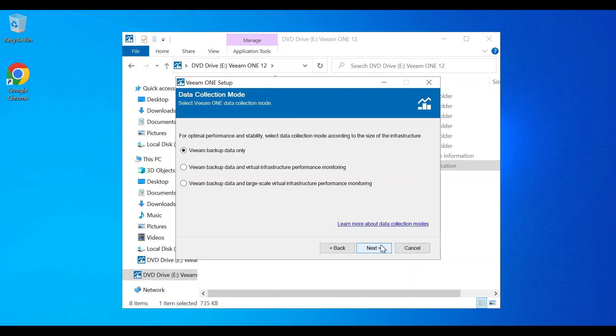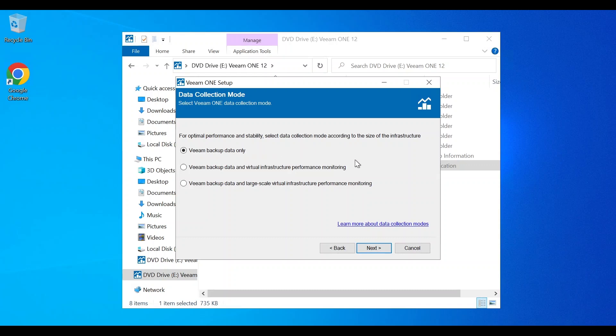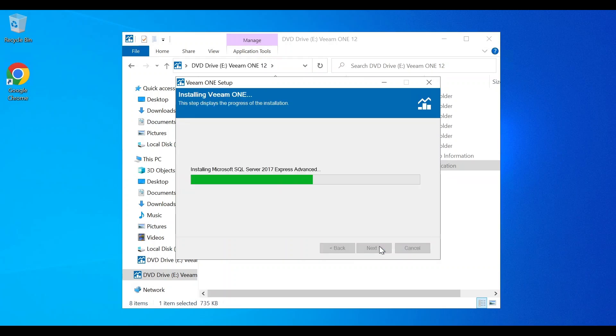Then, we're going to select our data collection mode. There are three different data collection modes you can select from: Veeam Backup Data Only, Veeam Backup Data and Virtual Infrastructure Performance Monitoring, and Veeam Backup Data and Large Scale Virtual Infrastructure Performance Monitoring. If you need to know more about which data collection mode to use, all you need to do is select the link at the end of this page. Next, let's click Install and get it started.